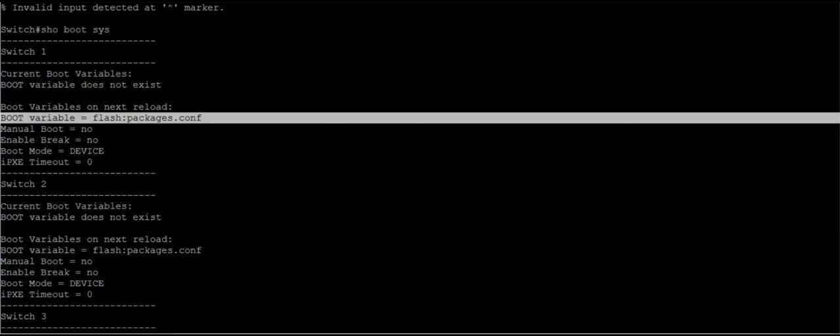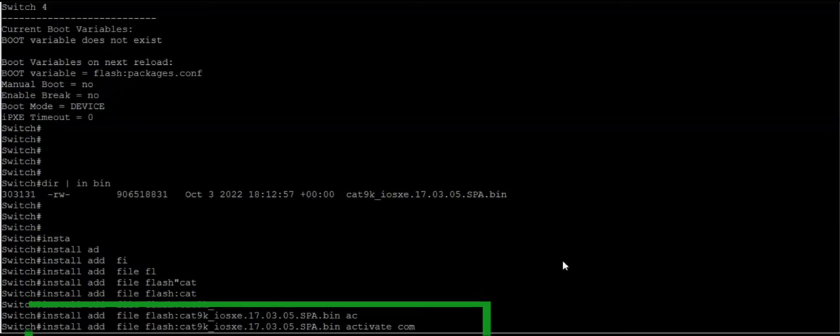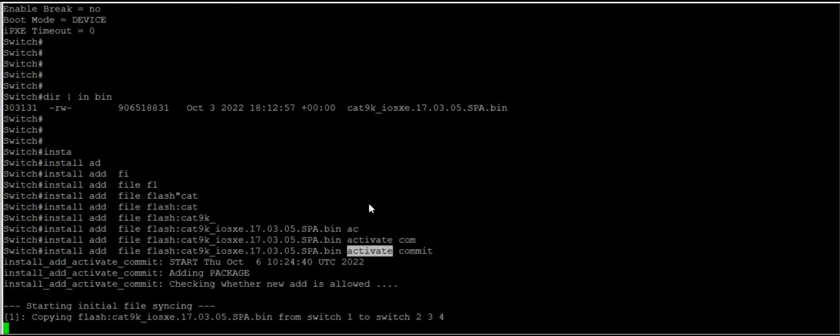It's a very simple command. We have the bin file and we are going to issue the simple command: install add file slash, and then it's activate and commit. Just press enter.